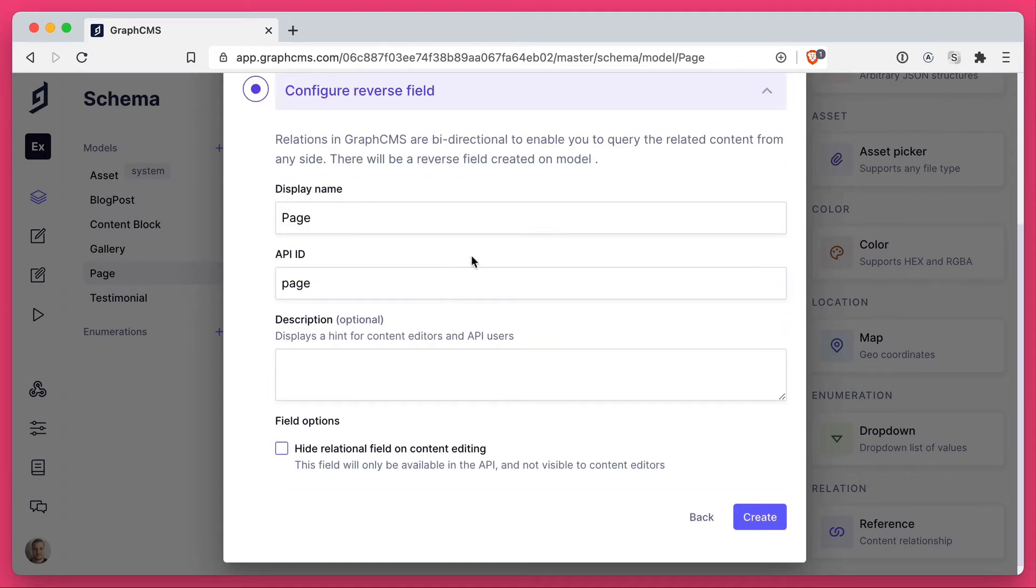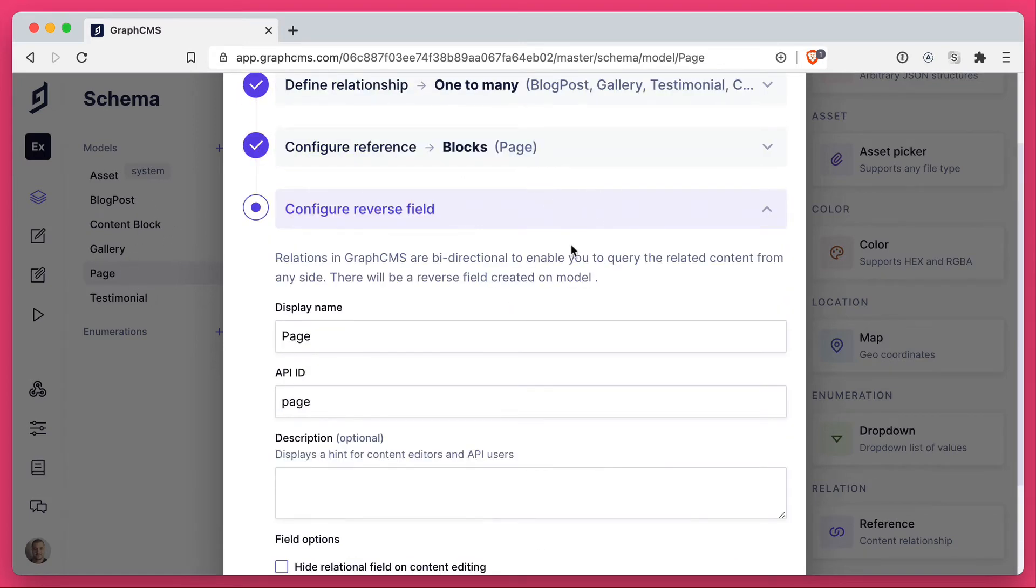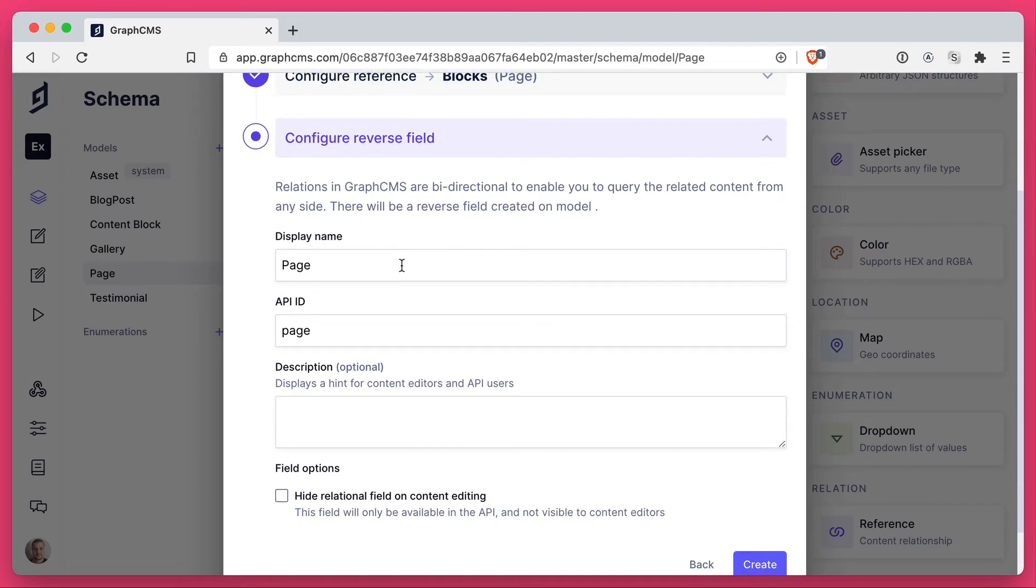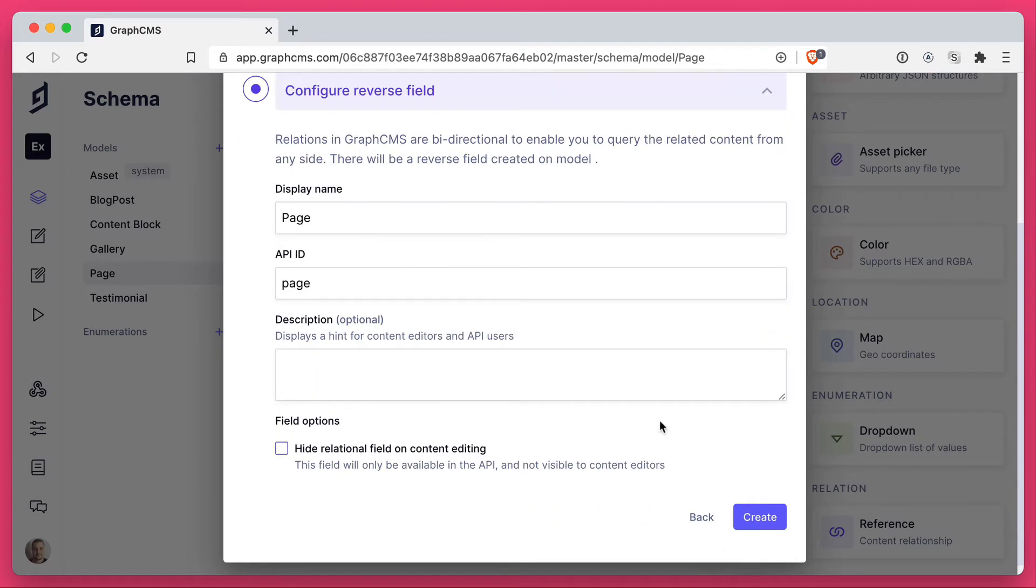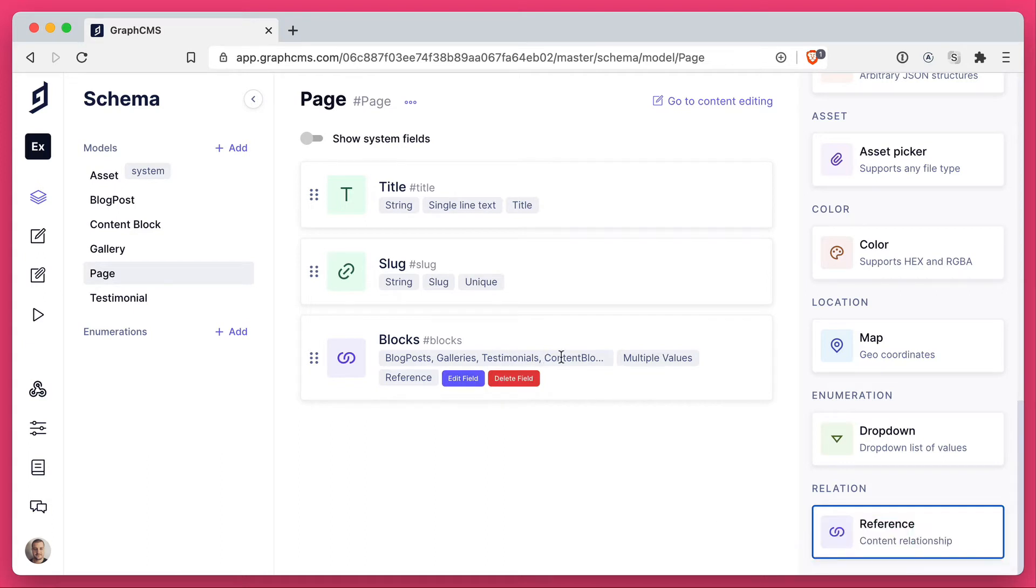The reverse field is what links the testimonial, gallery, content block and blog post back to the page model. In this case, we'll leave the name as page. Now you'll see here the reference is any one of these four models.